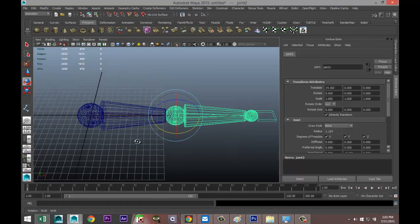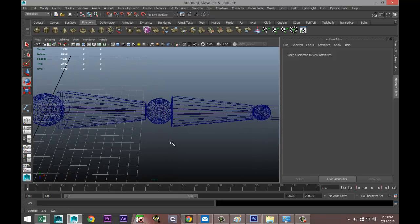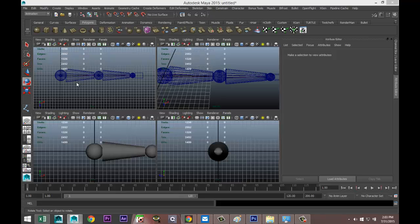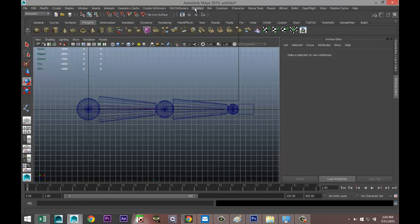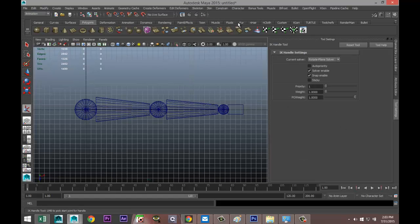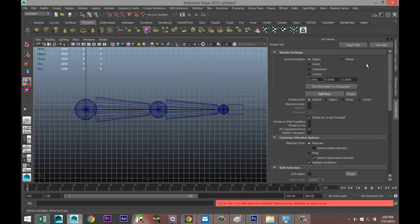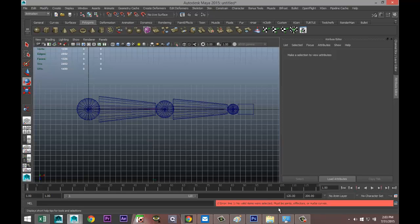So we're going to switch to our top view and we're going to go to Animation, Skeleton, IK Handle Tool and hit the option box. We're going to reset it so we're all on the same page, and the only thing that we're going to change is instead of Single Chain Solver we're going to go to Rotate Plane Solver and hit enter.